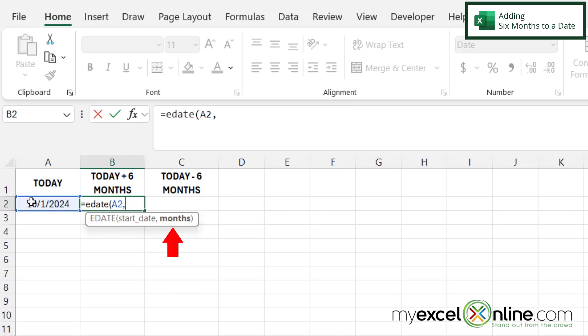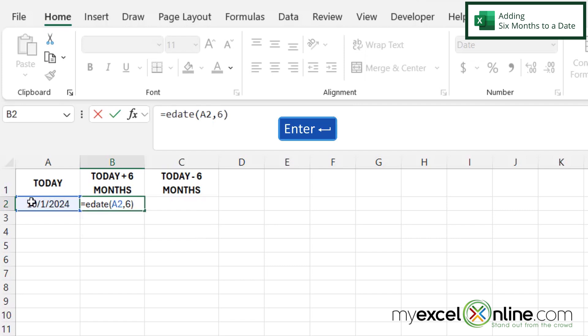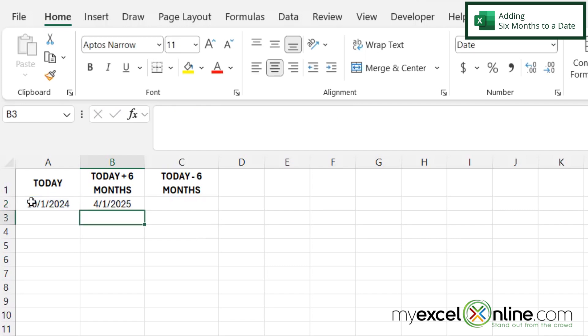And the next argument I'll be prompted for is the number of months I wish to add to this date. So in this case, let's type a six, close my parentheses and hit enter. And I can now see that six months from today is 4-1-2025.